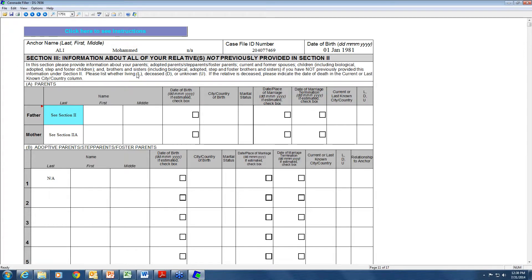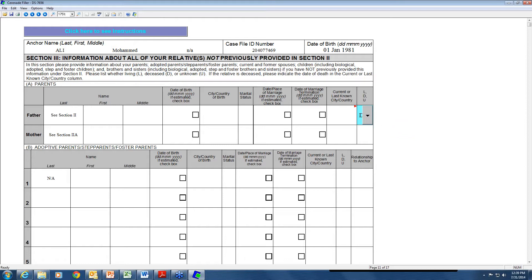Section 3 is very important and people often miss this. It is for information about all relatives not previously provided in Section 2. You do not have to re-list people already in Section 2 — they only need to be listed once. For the father and mother, put 'Section 2A' since that is where their information is listed. For parents that are deceased, check the appropriate box — living, deceased, or unknown. If the father is living and the mother is deceased, or vice versa, as long as they were married at the time of death you can keep the marital status as 'married.' Put the last known city and country.